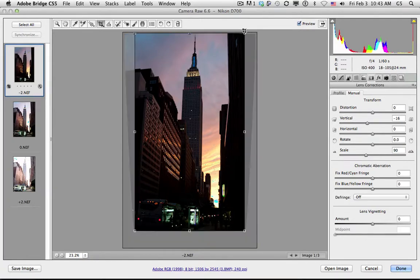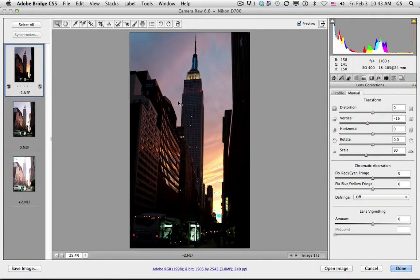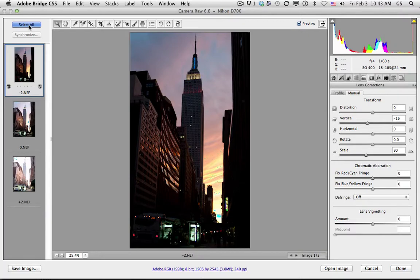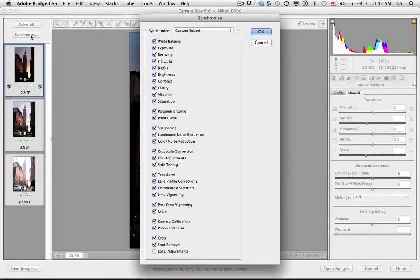Okay, so now I've performed all those things to this one image. How do I get that to work with the other two that I have? Simply hit Select All and Synchronize.